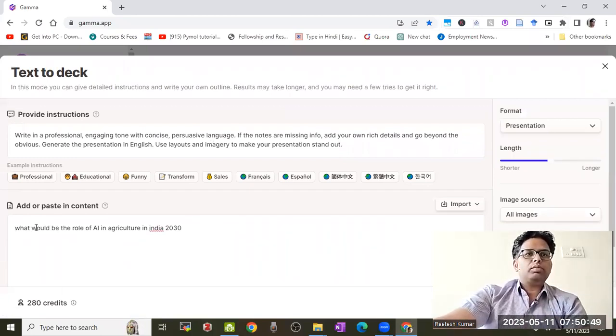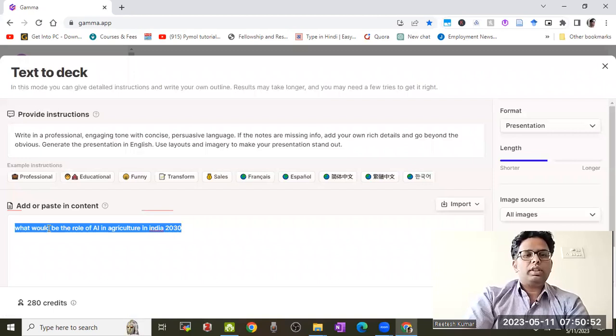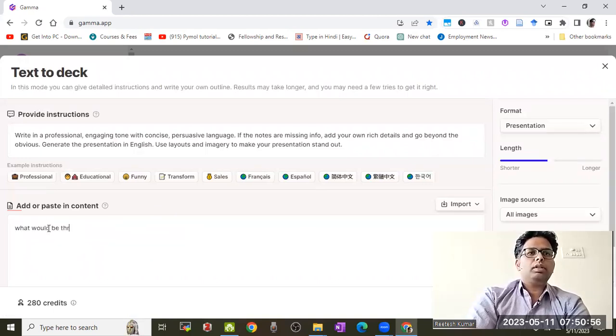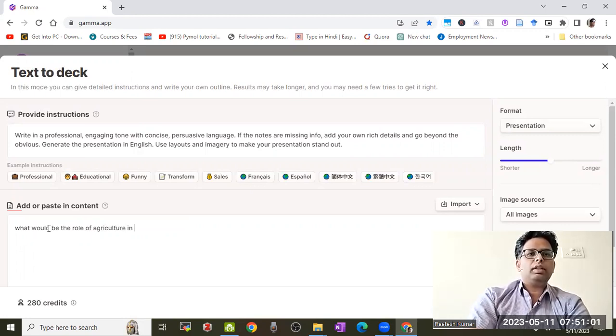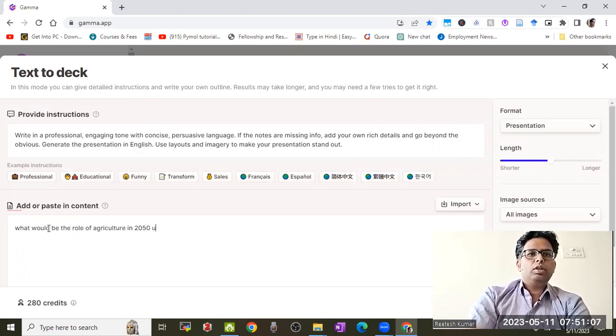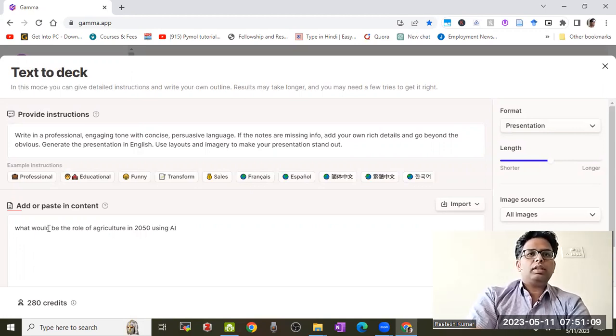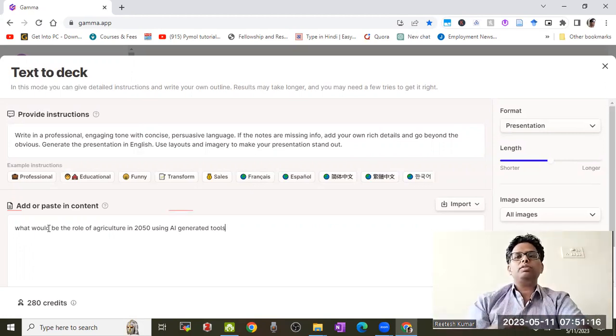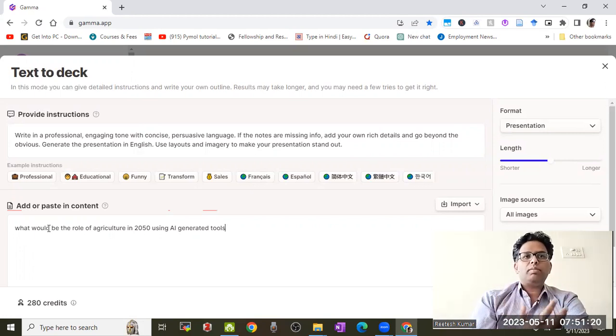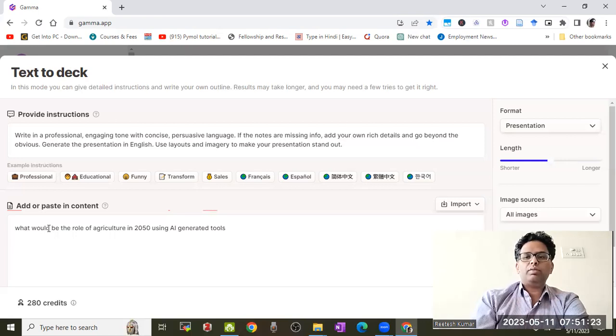Suppose my question is: what would be the role of agriculture in 2050 using AI-generated tools? I would like to make a presentation on this concept.